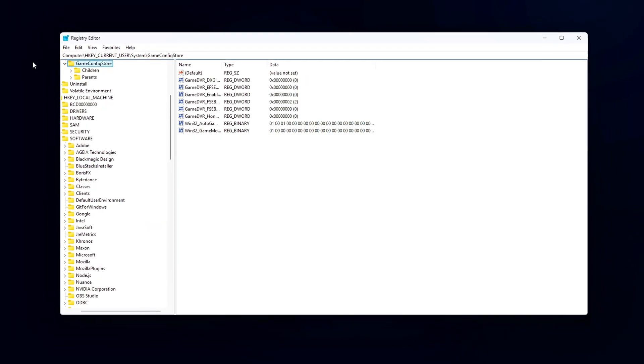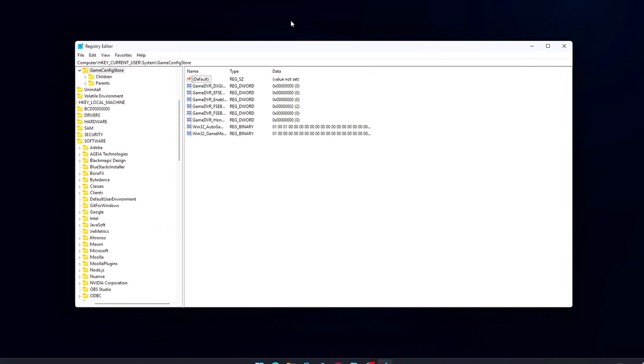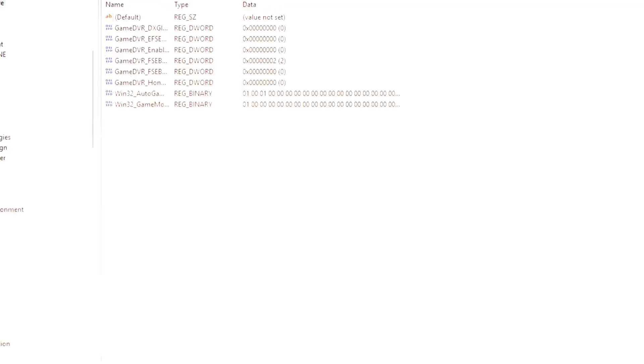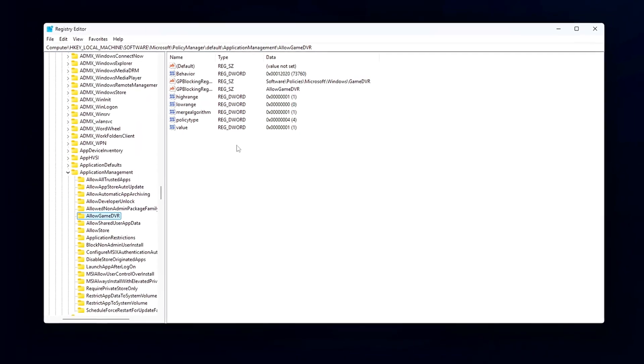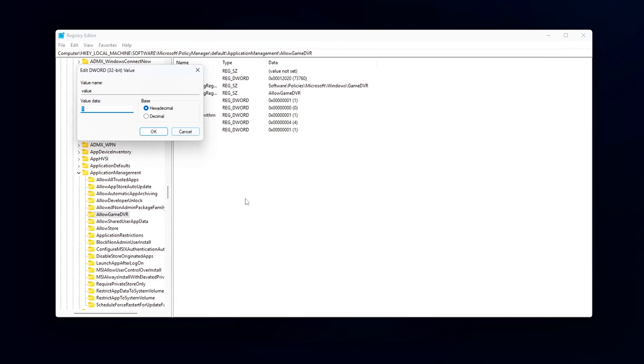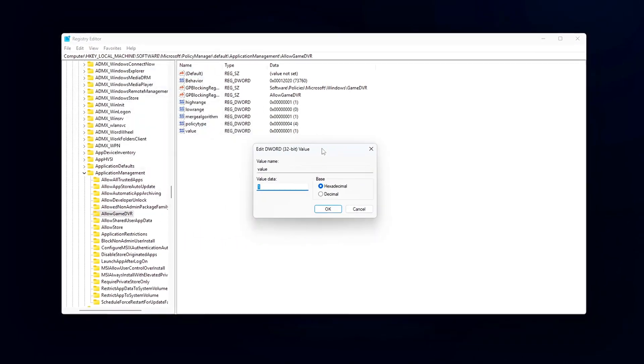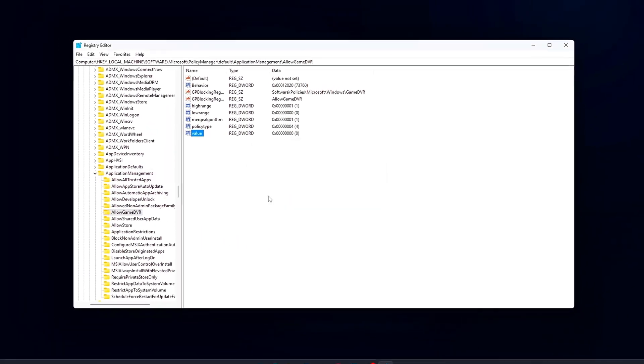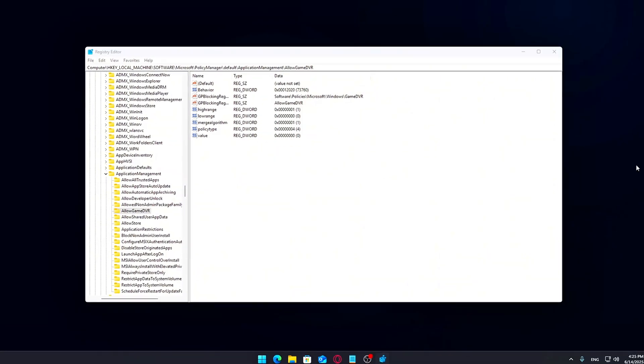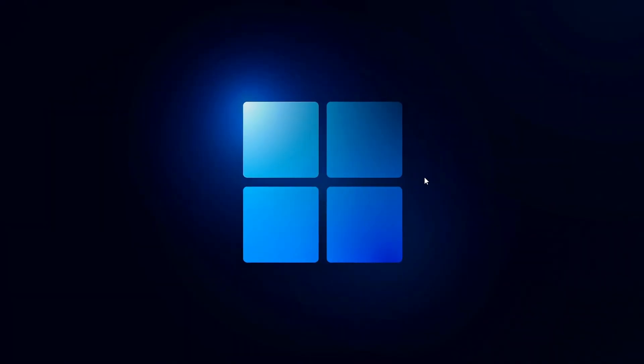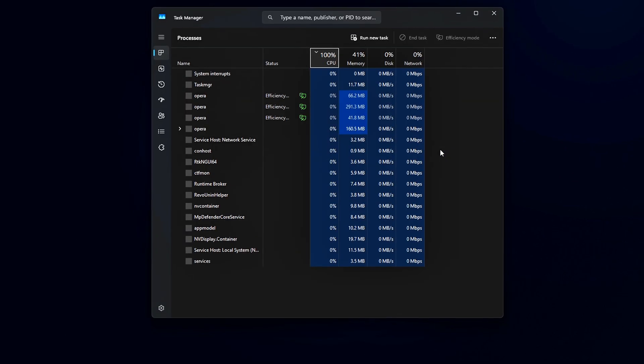You might be playing a game that runs great most of the time, but then the frames suddenly dip or stutter for no obvious reason. Or maybe your system never quite feels as responsive as you'd expect from your CPU and GPU. The good news? There are a few things you can try, from quick fixes to more involved changes, that might help smooth things out and improve overall performance.